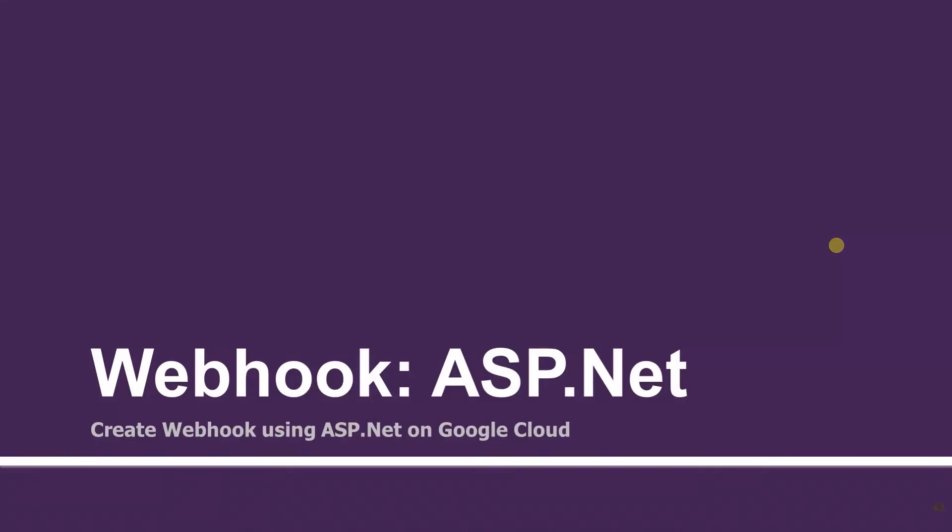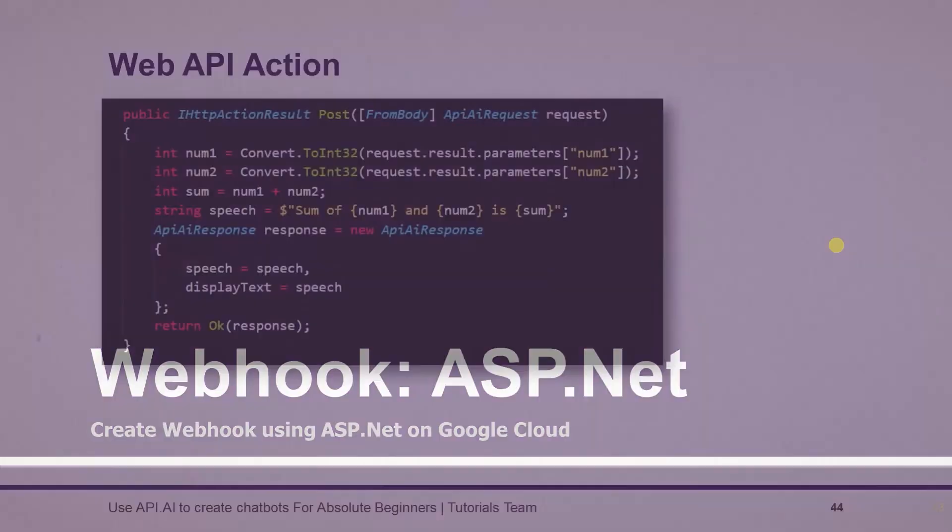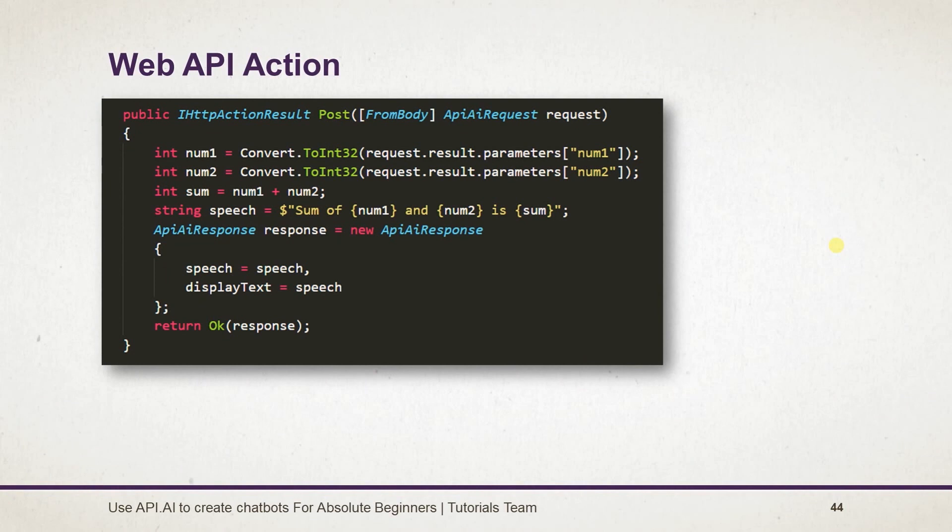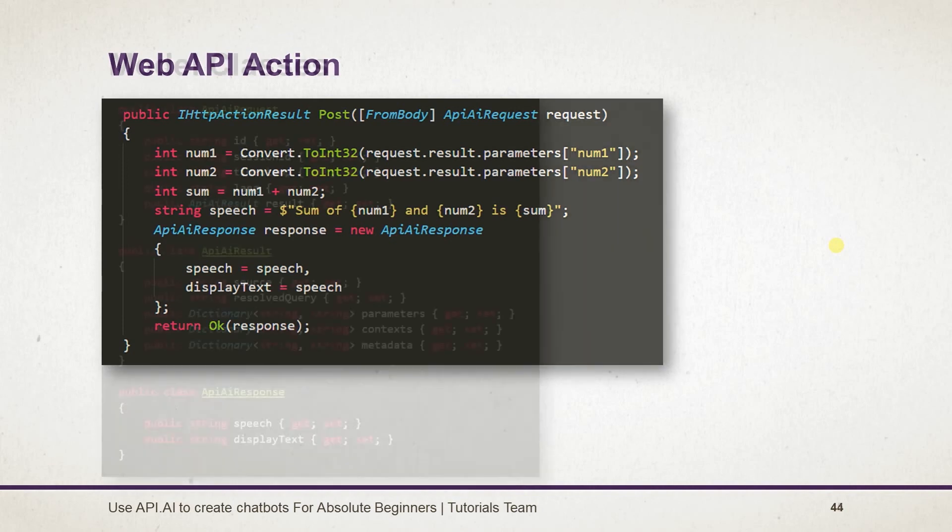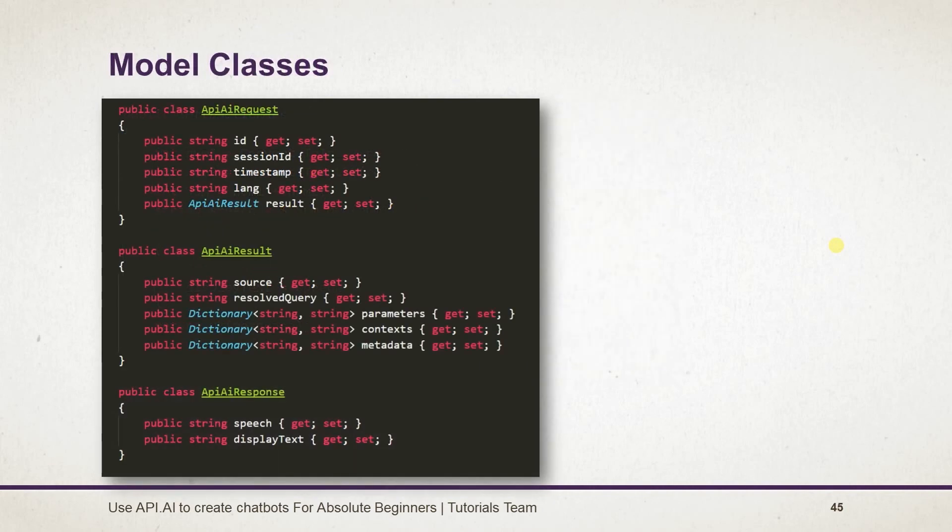Let's see what we learned in this session. First of all, we created a new action for the POST method and retrieved the data from the body. We performed the addition on it and generated the string that will be displayed. We created an instance of ApiResponse and returned it with the Ok status. Here are the models that we created and used in this example.